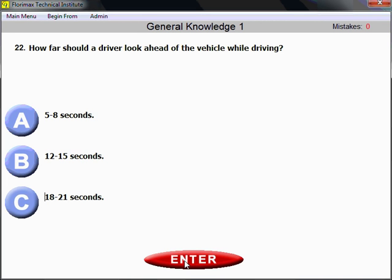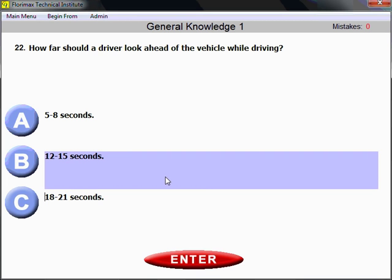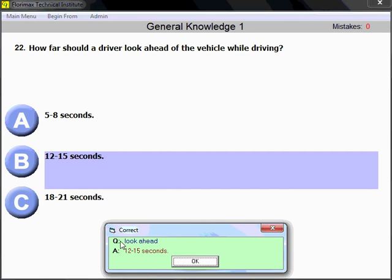Question number 22. How far should the driver look ahead of the vehicle while driving? The answer is 12 to 15 seconds. That means the distance your vehicle travels within those 12 to 15 seconds — for example, when driving at 60 miles per hour. Just remember: 12 to 15 seconds ahead.